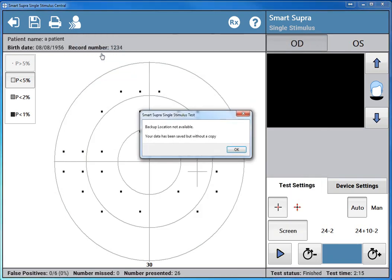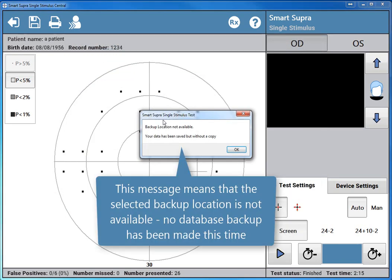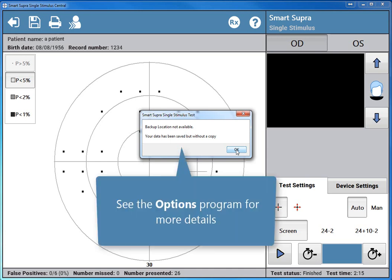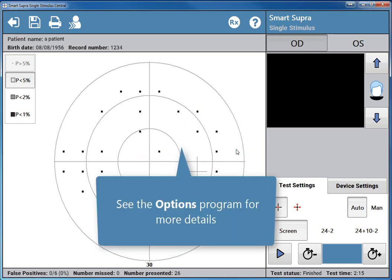This message means that the selected backup location is not available. No database backup has been made this time. See the options program for more details.